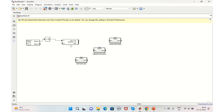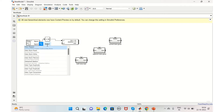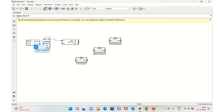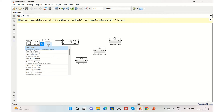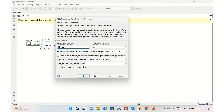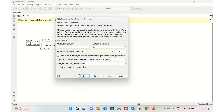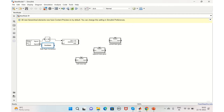Before connecting, there is a problem: the input to the if block always expects a Boolean type, but the output of the Signal Builder is a double. So we'll add a Data Type Conversion block and convert it to Boolean, then apply and connect.